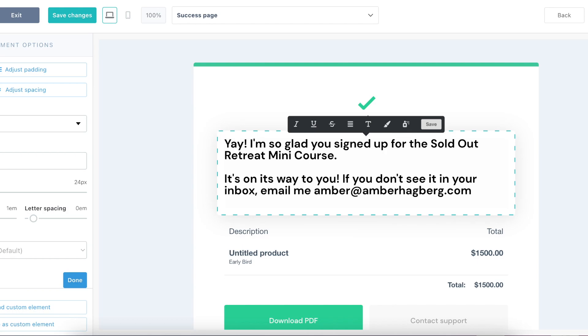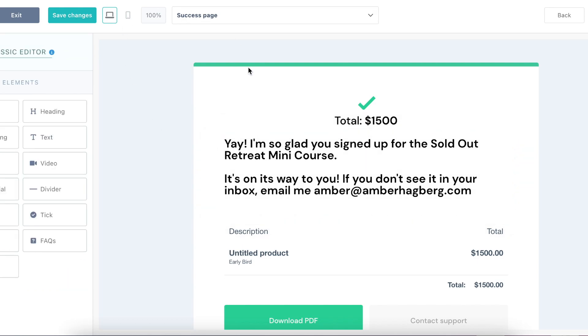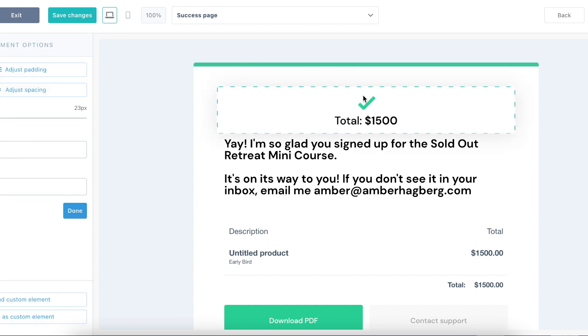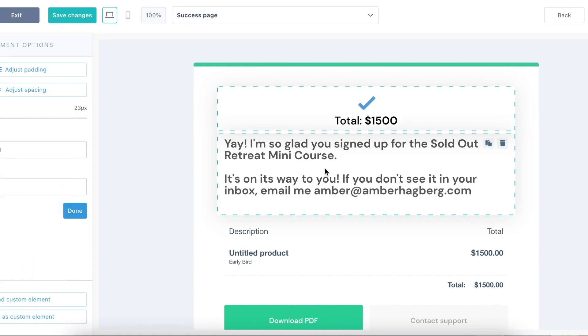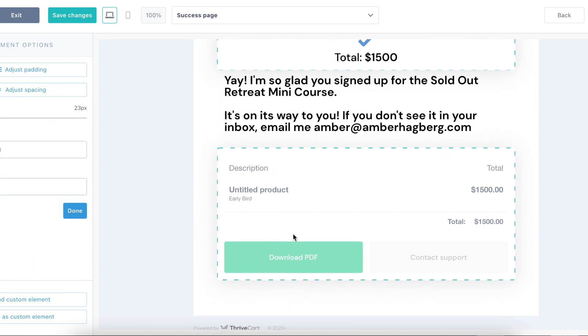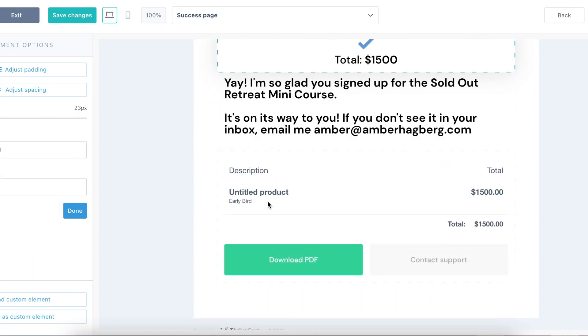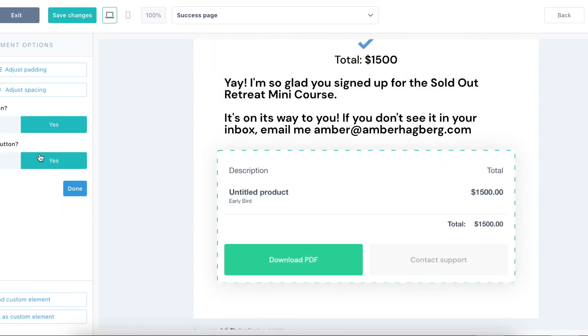You can change the green to your brand colors just by clicking here, pick color, and then you can change it to your brand colors. And then you can change this, like do you have a downloadable PDF? You can put no. Do you have a support button? You can put yes.